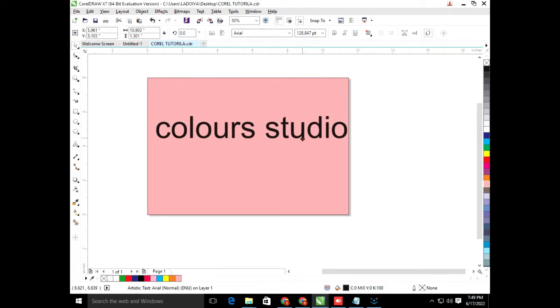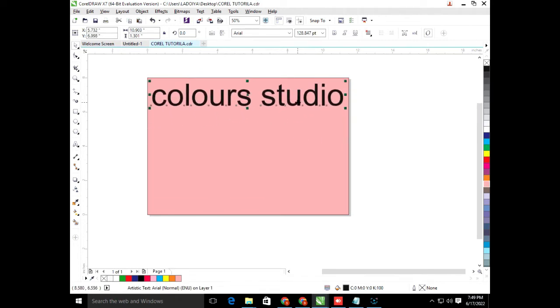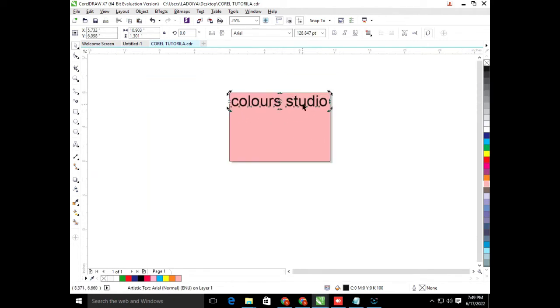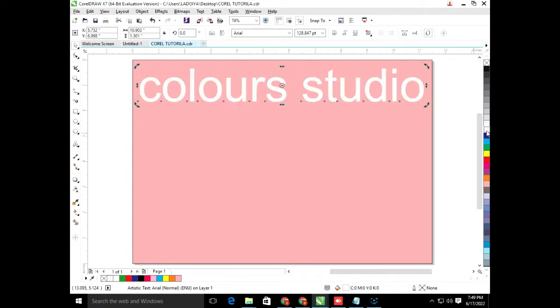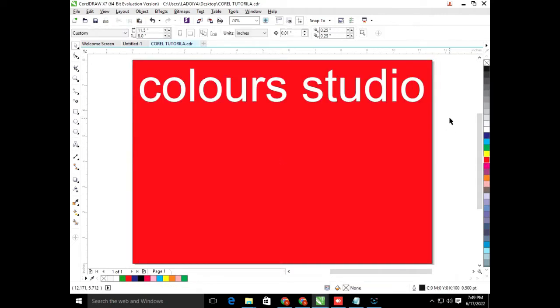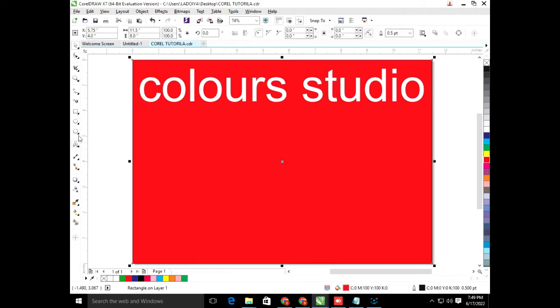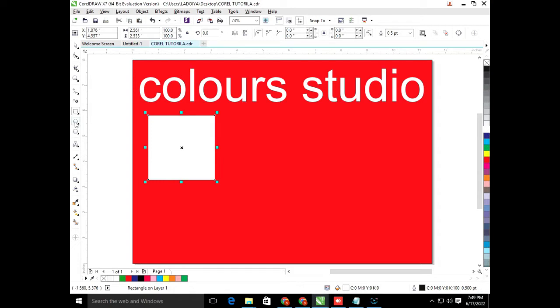When you are in the color studio, you will select the font from the top. I'm going to add it in the background. The background is very good. Now we have two things here.